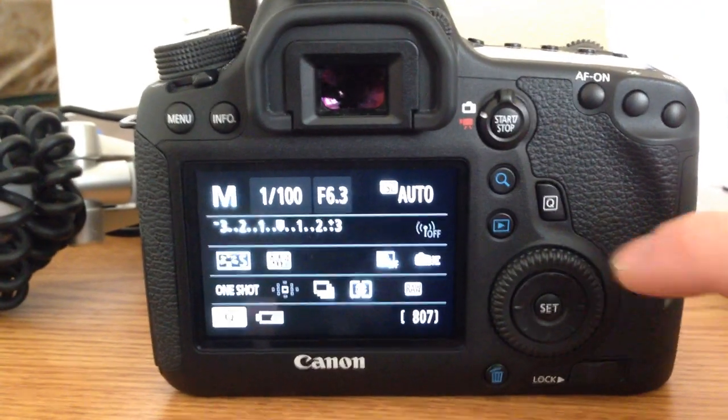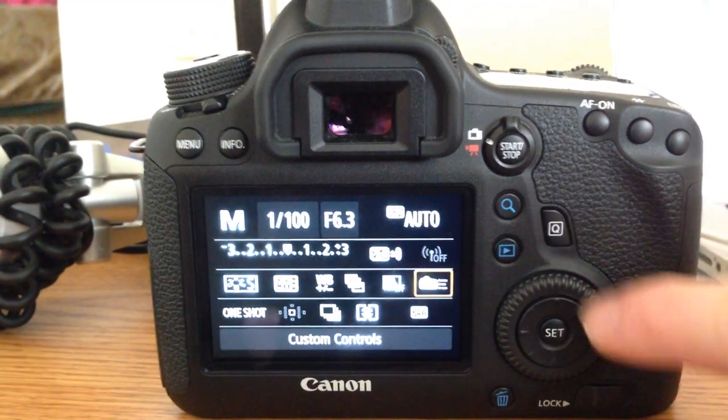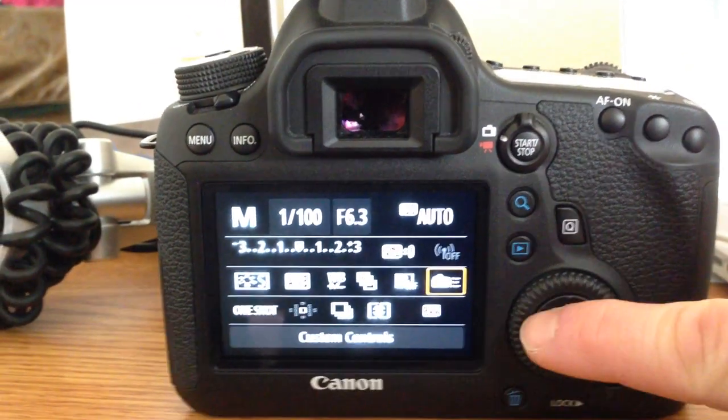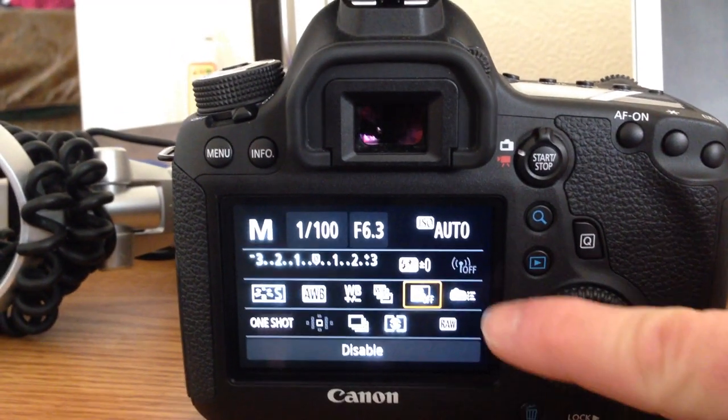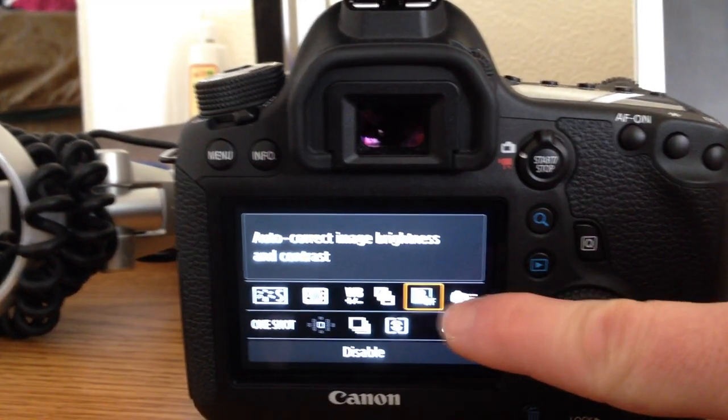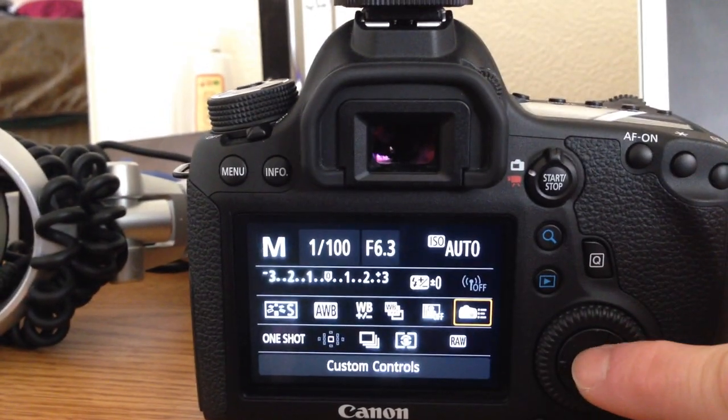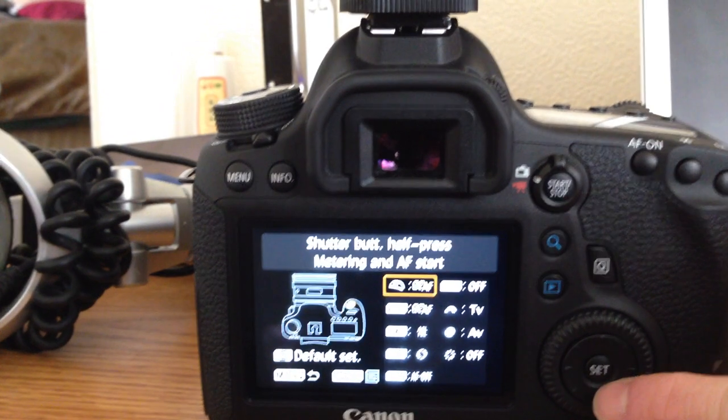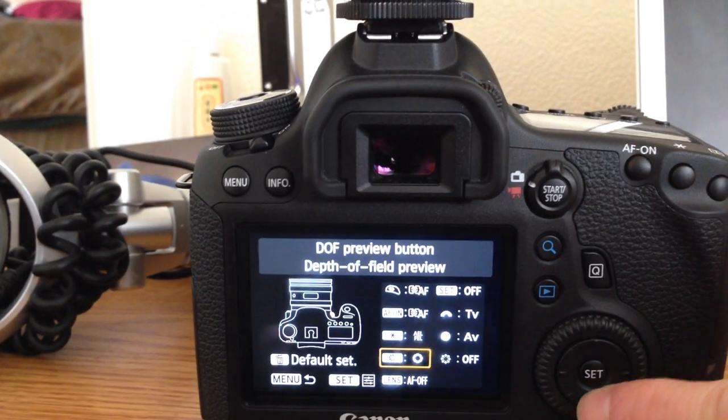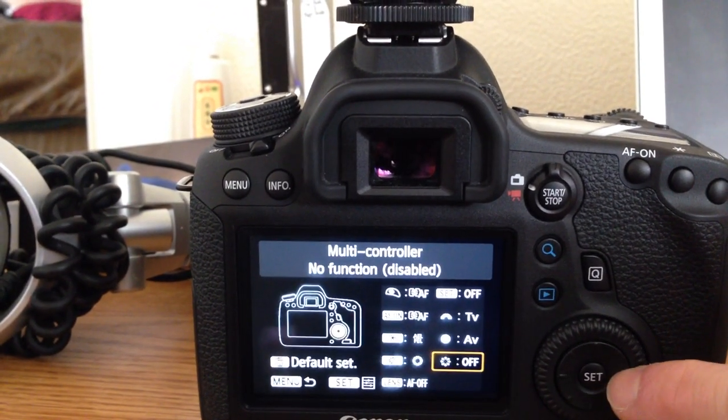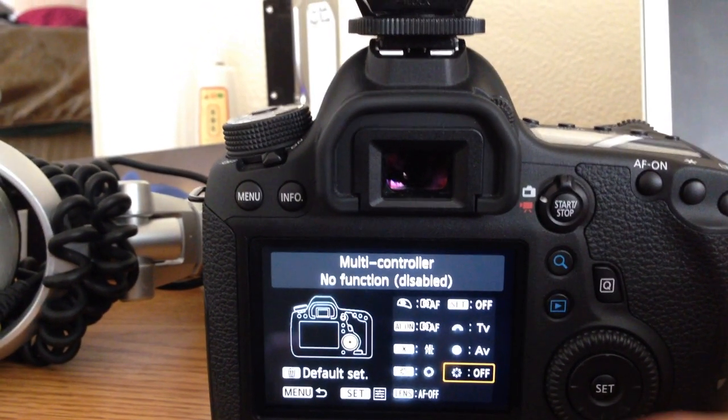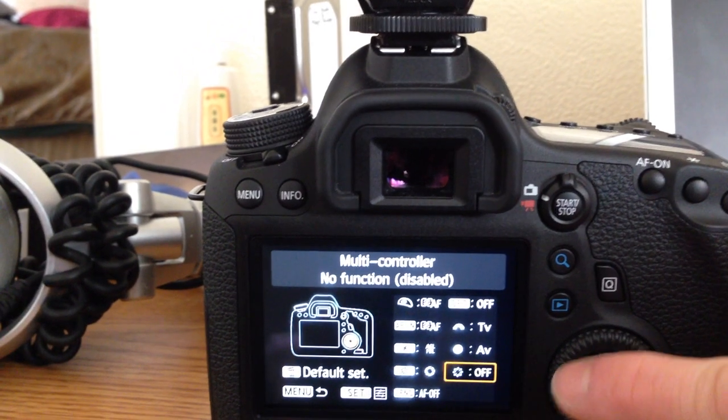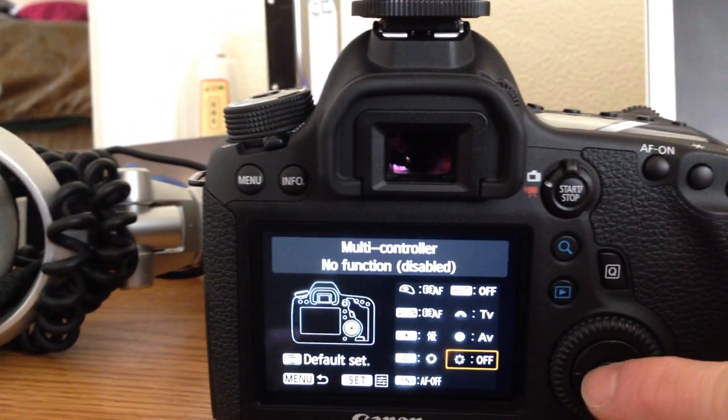But here's an easy fix for that. If you just press this button here, and then scroll over to this custom control icon and click on that, then we'll go down to the multifunction controller. From the factory, it's set to have no function.